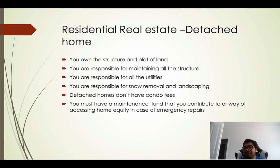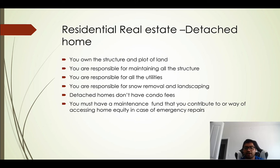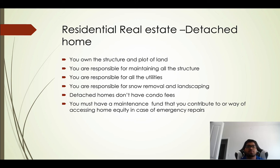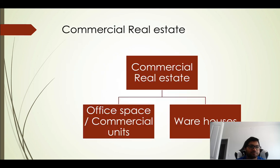For detached home owners, you must have a maintenance fund or a way to access home equity in case of emergency repairs. As a house owner myself, I also have rental properties. If something goes wrong with the roof or plumbing, those repairs are very expensive. You need insurance in place — some repairs are partially covered — but you also need cash on hand for the portion insurance doesn't cover.